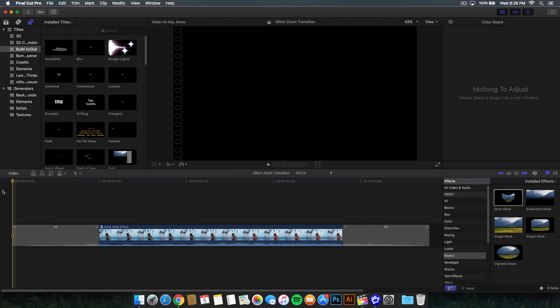In today's tutorial, I'm going to show you guys how to do a Mask Slide Effect or whatever you want to call this tutorial.